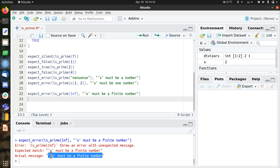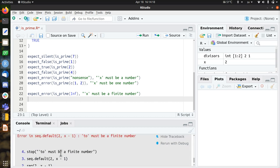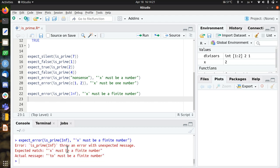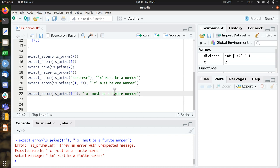So if I do is prime on infinite, then I want the error message to be x must be a finite number. Now it gets 2 must be a finite number. And the user has no idea what this 2 means. Because it's part of this function as secDefault. A beginner doesn't know this, and you will also forget sometimes. So this is more helpful.